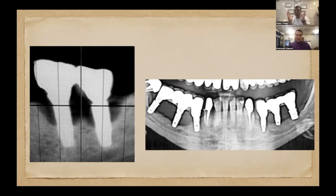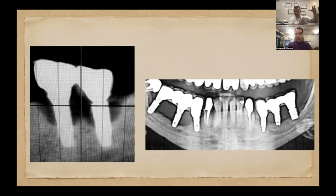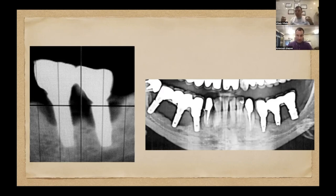Горизонтальный и вертикальный тип дефектов. На рентгене абсолютно пористая, крупноячеистая кость и проникновение микробов. Другое дело — пародонтозная, сухая склеротическая кость.